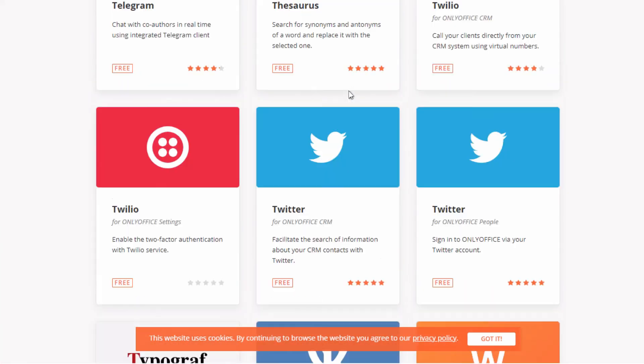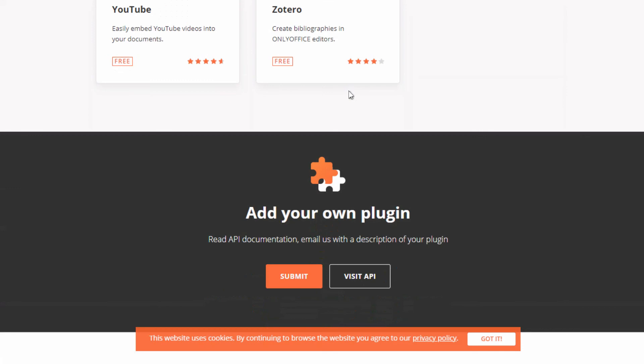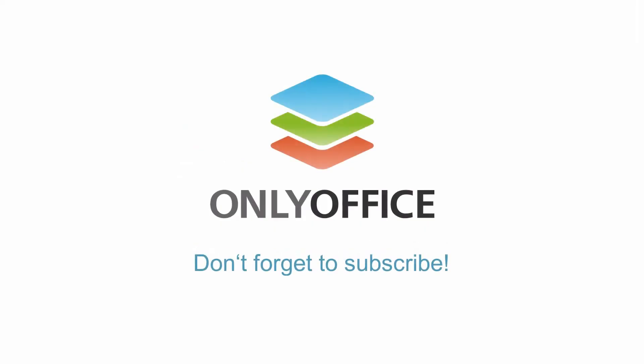Have any ideas of plugins OnlyOffice should integrate? Leave them in the comments below and don't forget to subscribe.